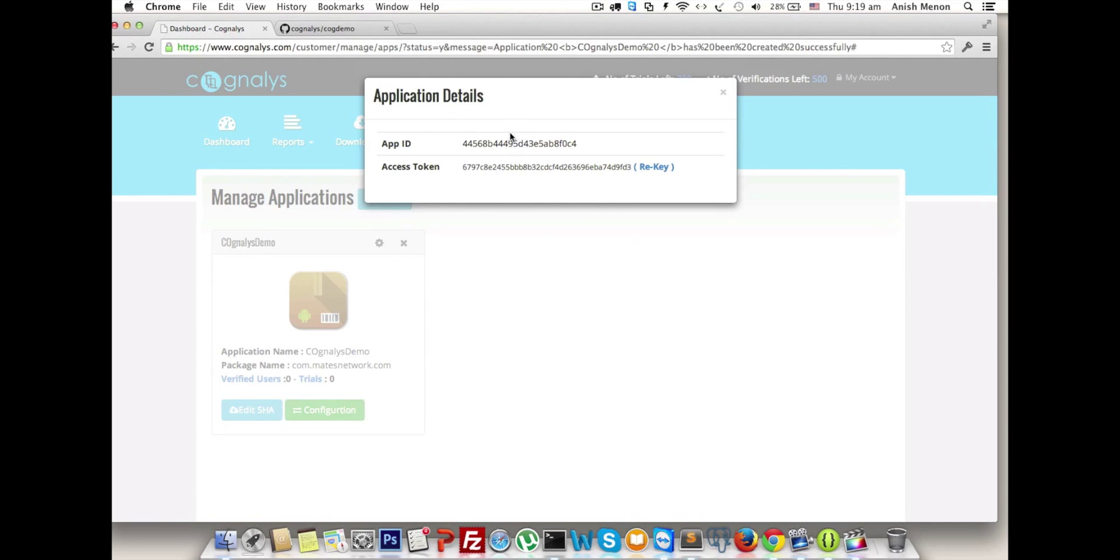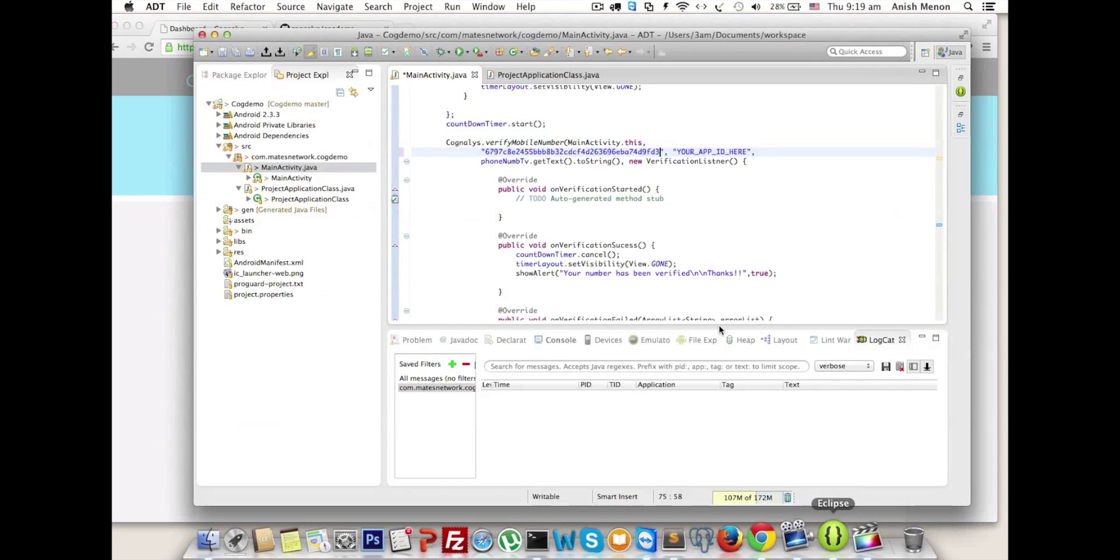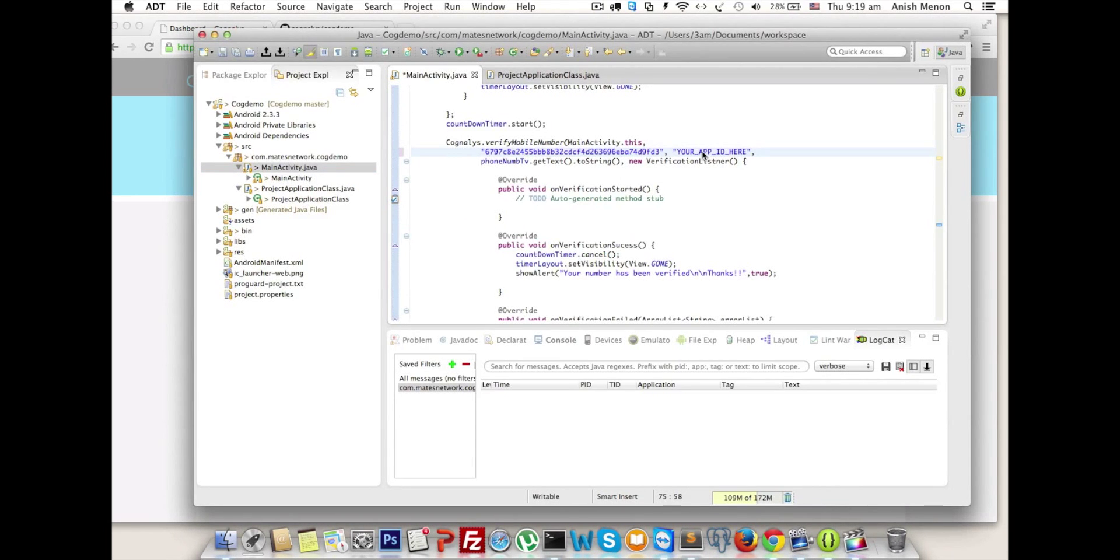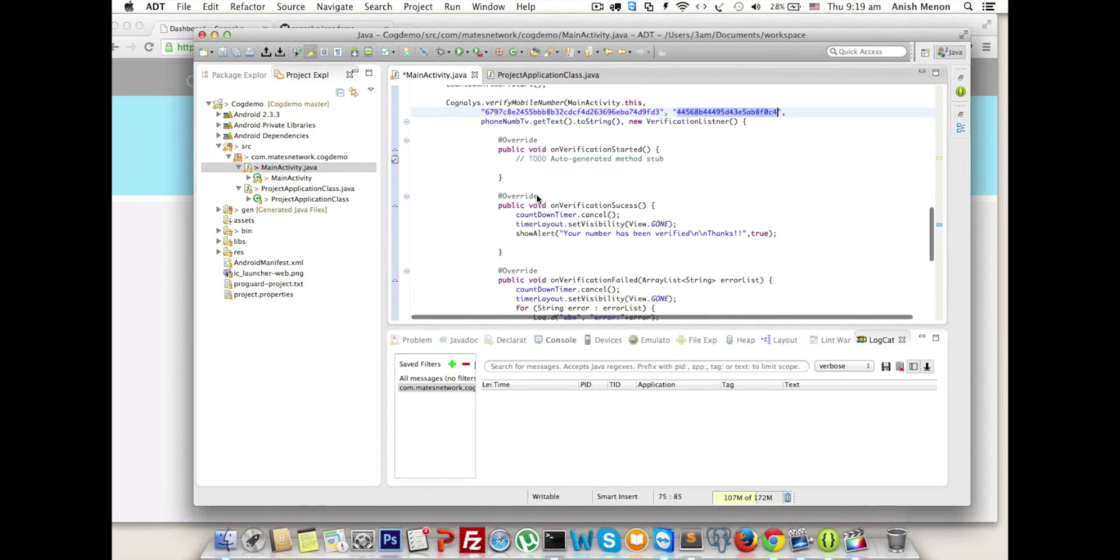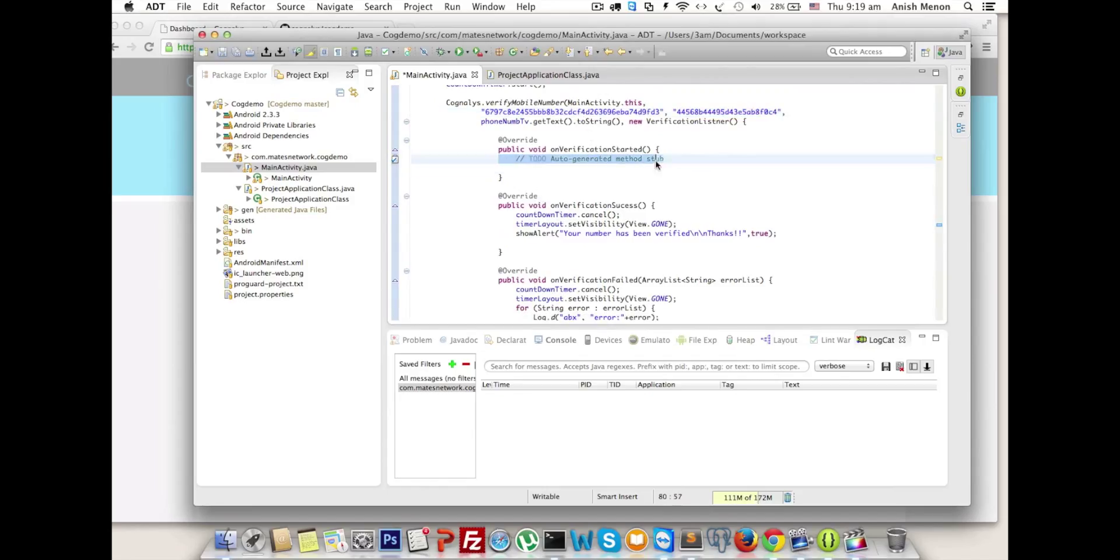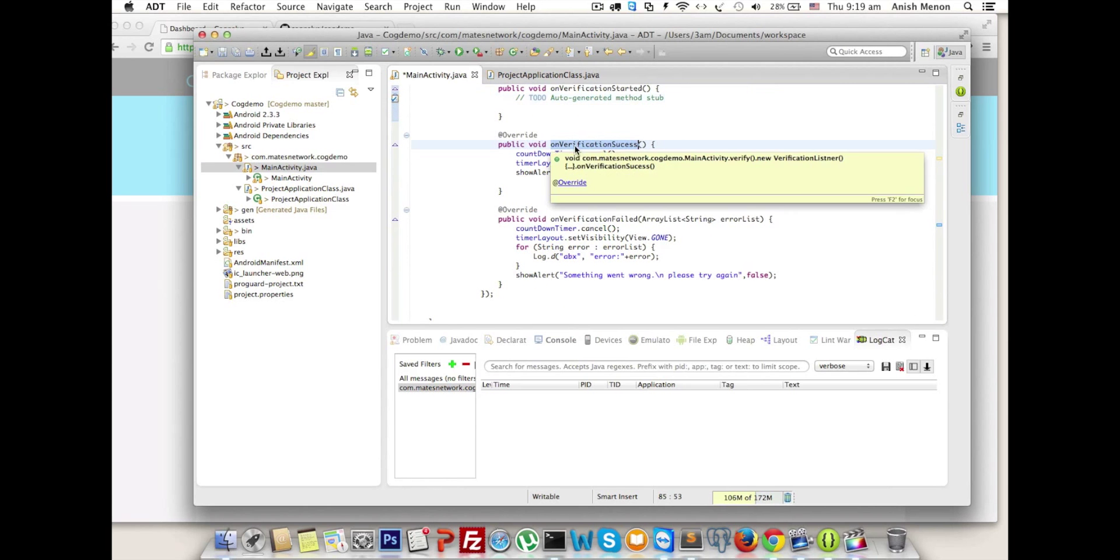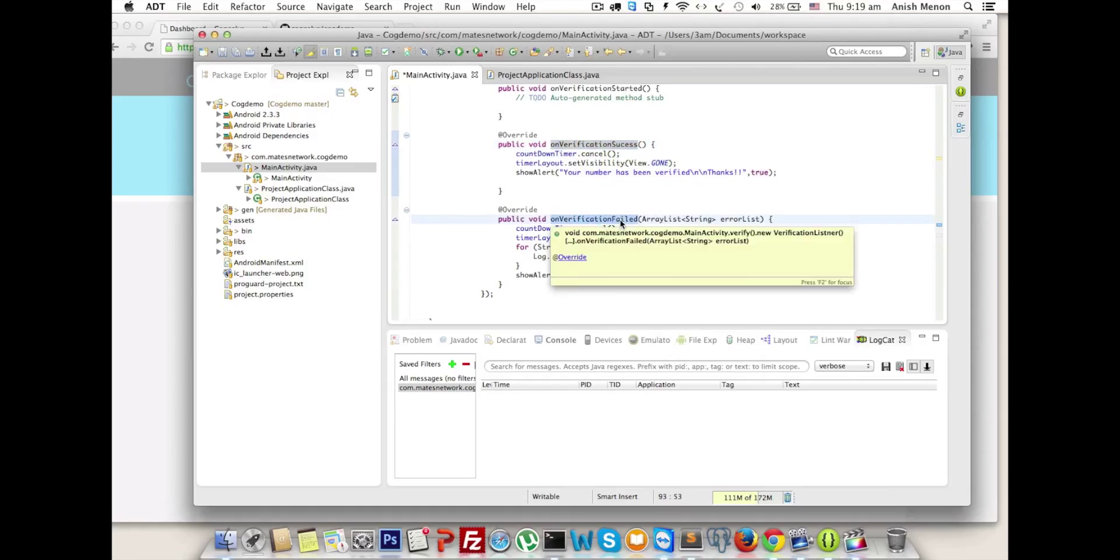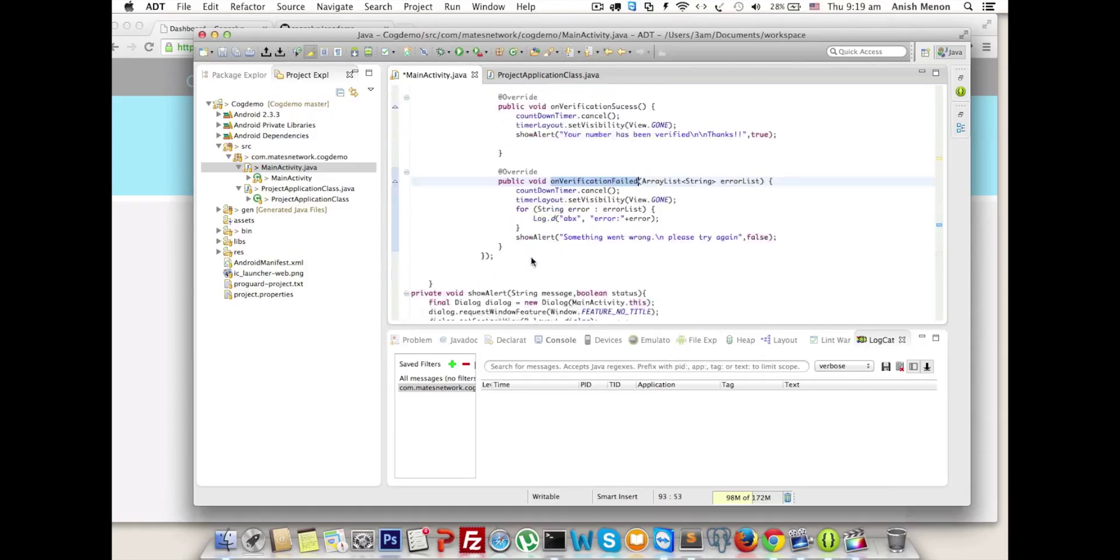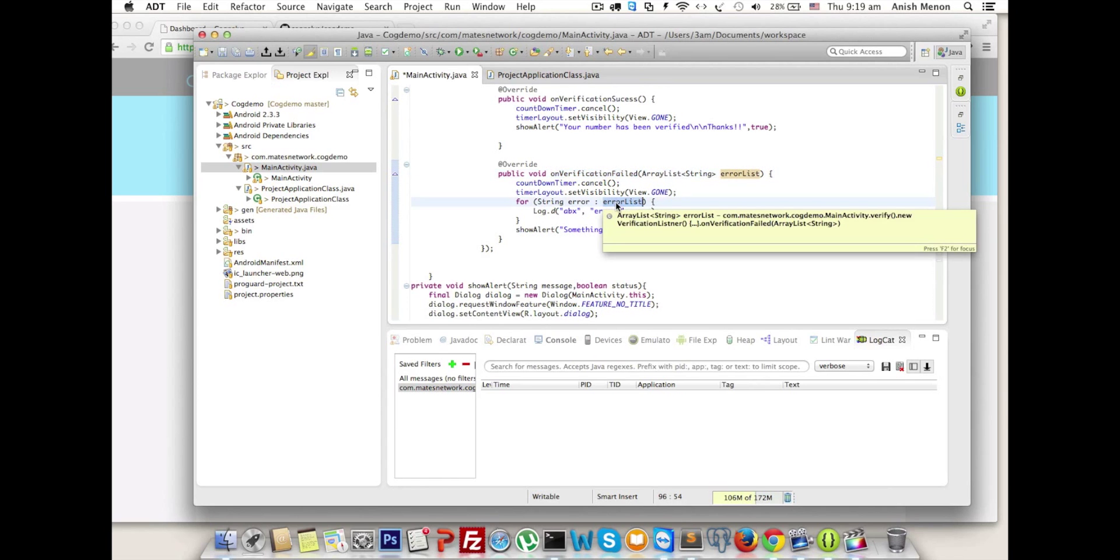Here we have three callbacks to handle: onVerificationStarted, onVerificationSuccess, and onVerificationFailed. On verification started we can write our own code. On success we will get the success response and can display your layout. On verification failed we will get error codes as an array - you can handle according to that. Currently we log the errors.